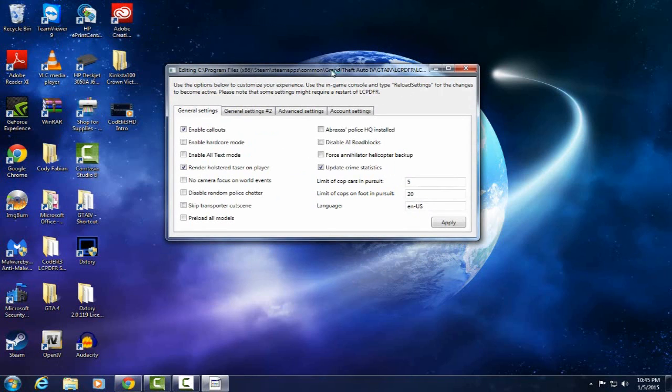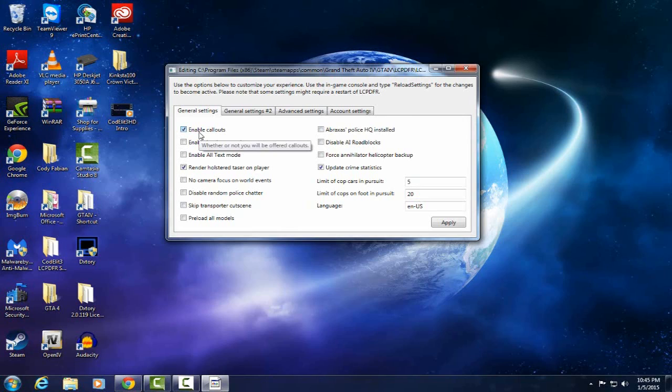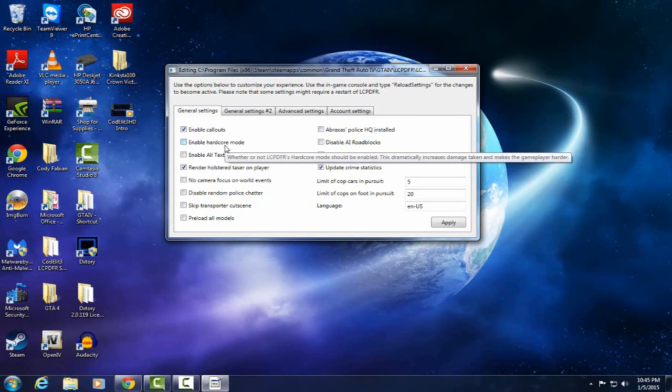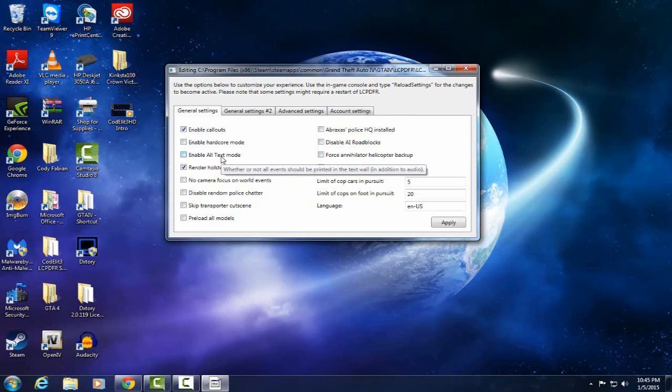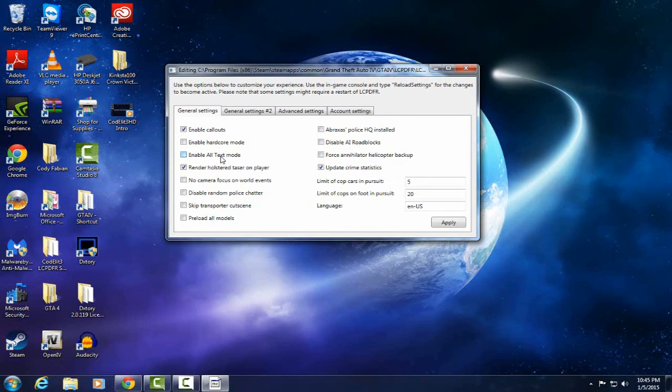It's this. I'll show you guys what I usually do. Obviously you want to enable callouts. If you highlight or hover over each thing it'll tell you what it is. Enable hardcore mode, I never do that. It's where damage is like more. So if you get shot once you're more likely to die than regular. I don't ever enable that. All text mode, I don't know what that is, that's new. It's like everything, even what's on the radio, that'll be displayed. I don't like that. Render holstered taser, that just shows a taser on your player. That's pretty cool so I keep that.